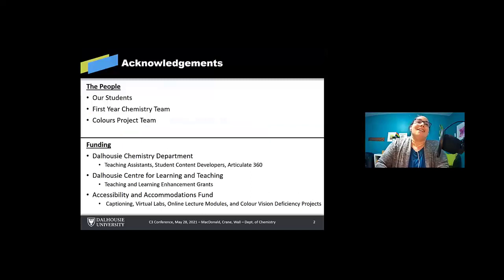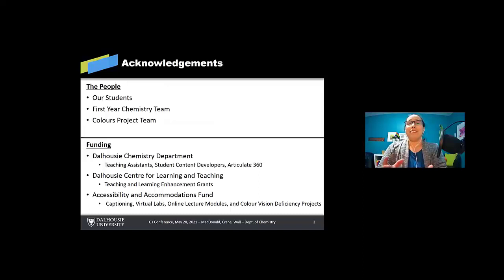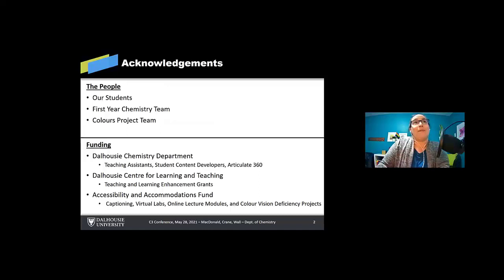To thank a few people before we get started, of course we got to thank our students, all 1500 of them, our first year chemistry team, the Colors Project team, the funding sources, the Dal chemistry department, the center for learning and teaching, and the accessibility and accommodation fund, which allowed a lot of this that you'll see today to be possible.